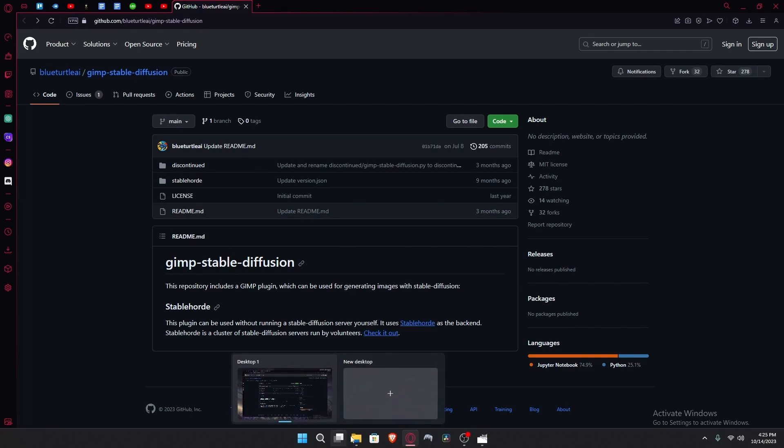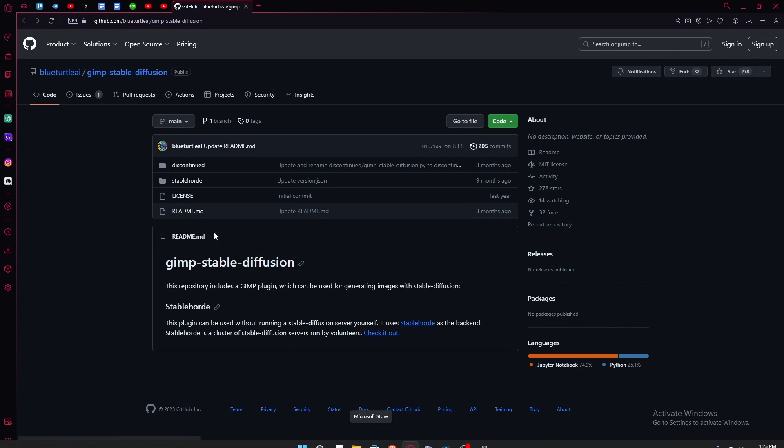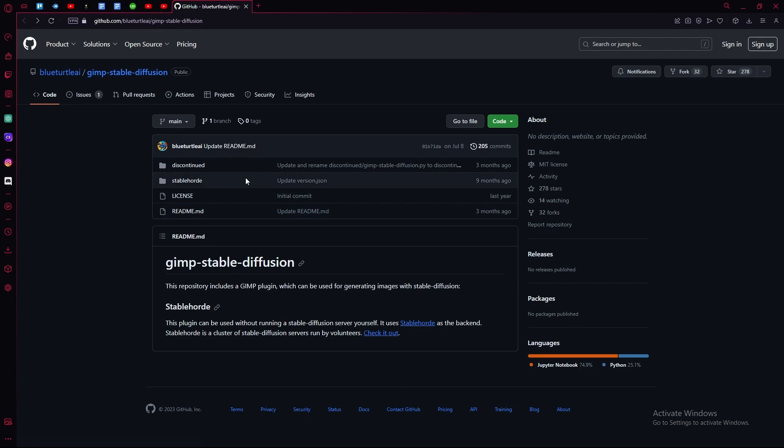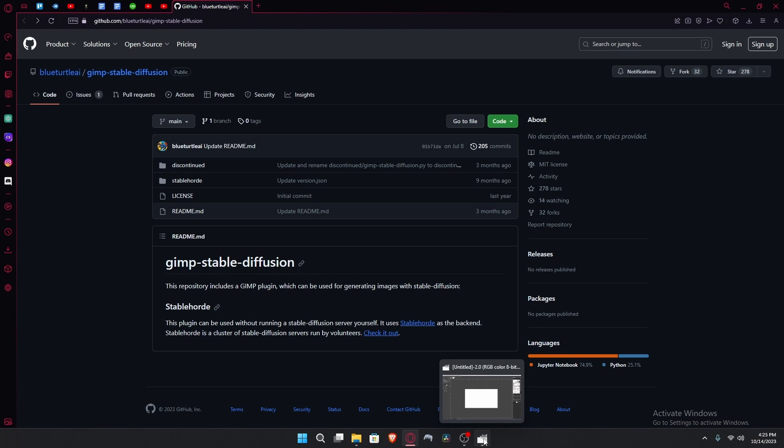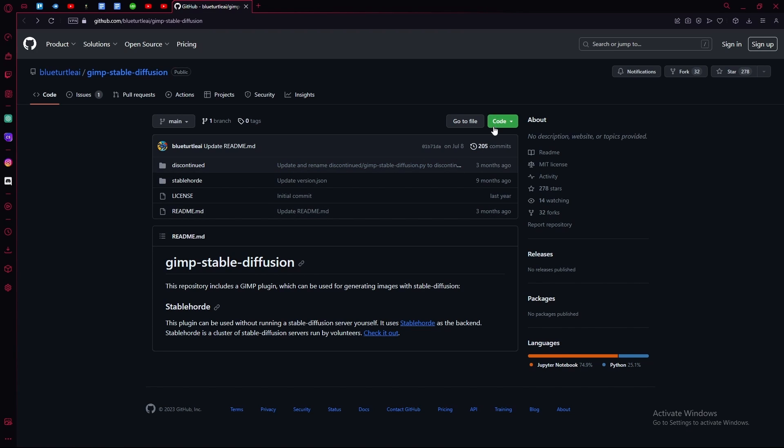Hello there, in this video I'm going to teach you how you can add the GIMP Stable Diffusion plugin into the GIMP photo editor. First of all, head over to GitHub and download it.